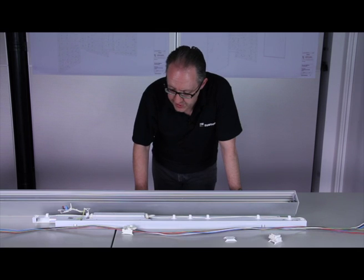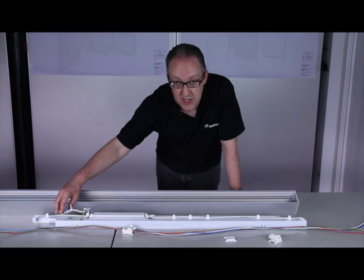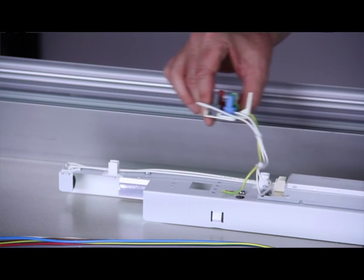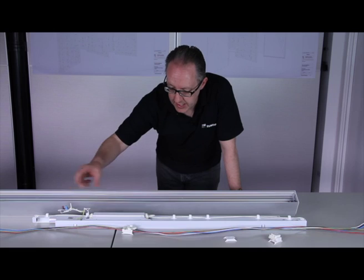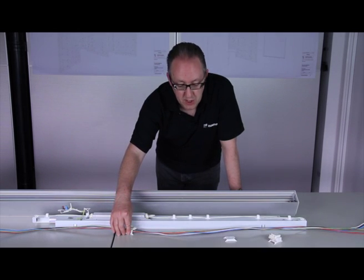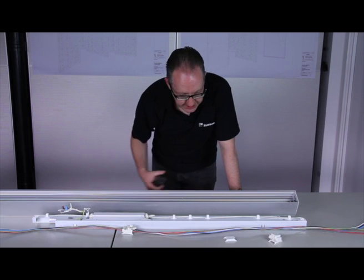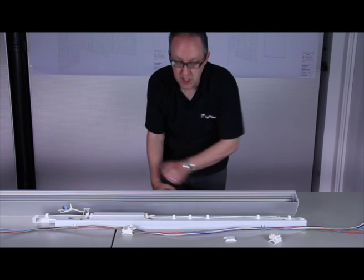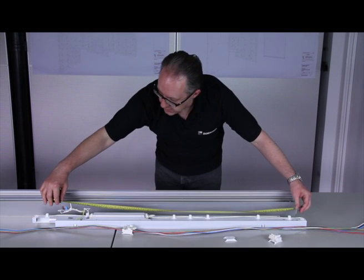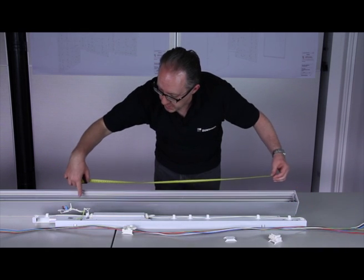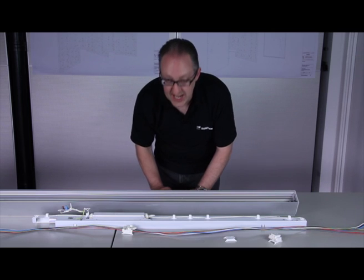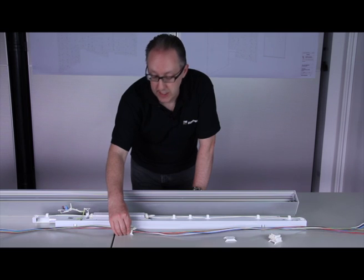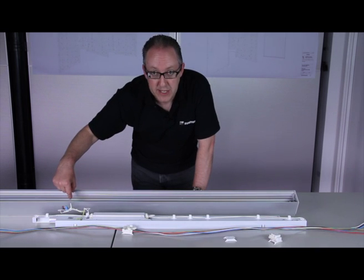What's also essential is that the plugs on the gear trays, which have a little bit of tolerance in terms of their positioning, have to line up with the sockets on the wiring loom. So what you need to do is take the gear tray that you intend to fit, measure the approximate position of the plug on the gear tray, mark that on the back of the extrusion, and then fit the socket on the wiring loom at exactly that point.